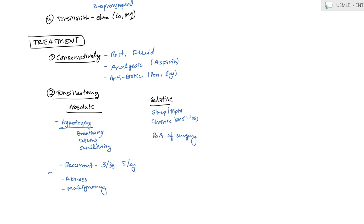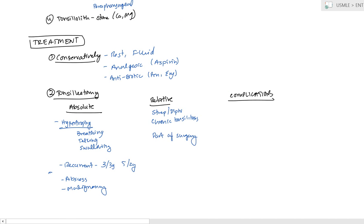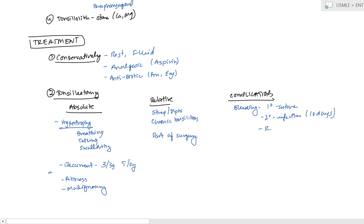Now, there is some complications associated with the surgery. And this, the first thing is going to be bleeding afterwards. This can be a primary bleed, which is due to the sutures or the cautery. It can be a secondary bleed to some type of infection. This usually happens a week to 10 days later. Or it can be a reactionary bleed, just as due to the BP rising. And this is usually going to be within 24 hours. That's how you tell the two apart.